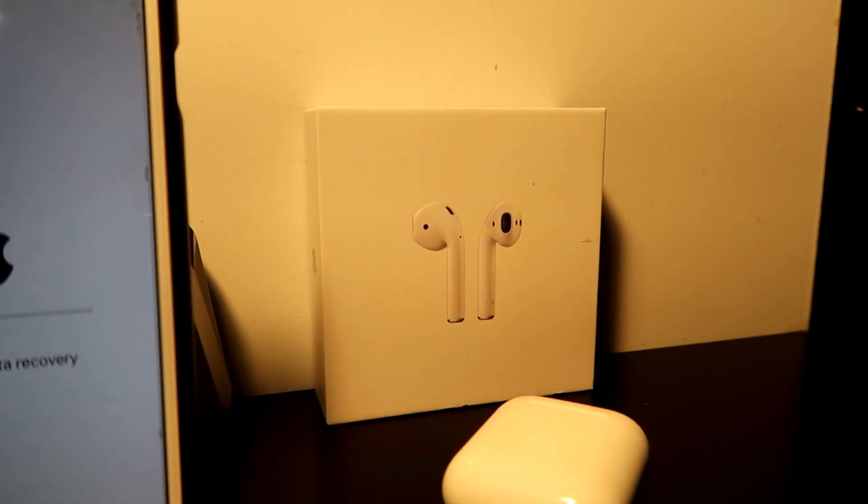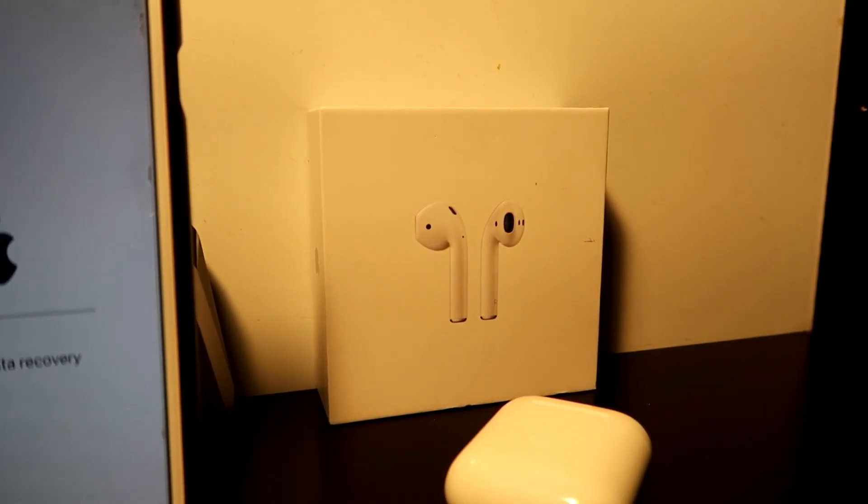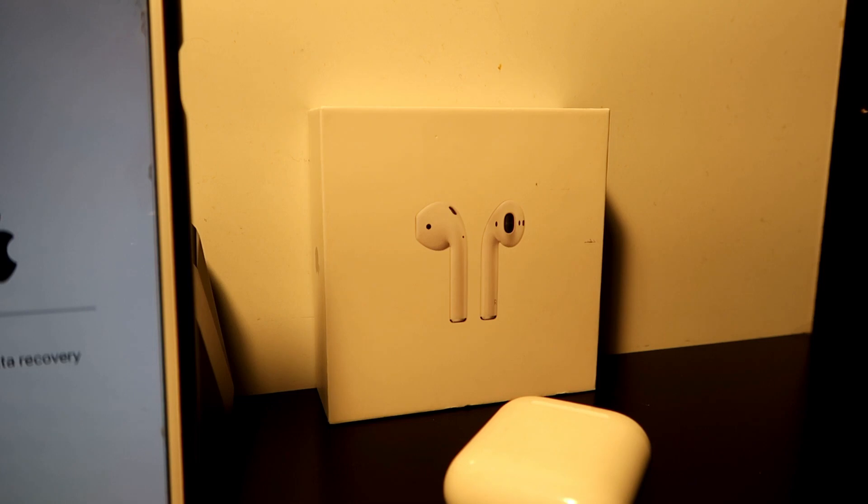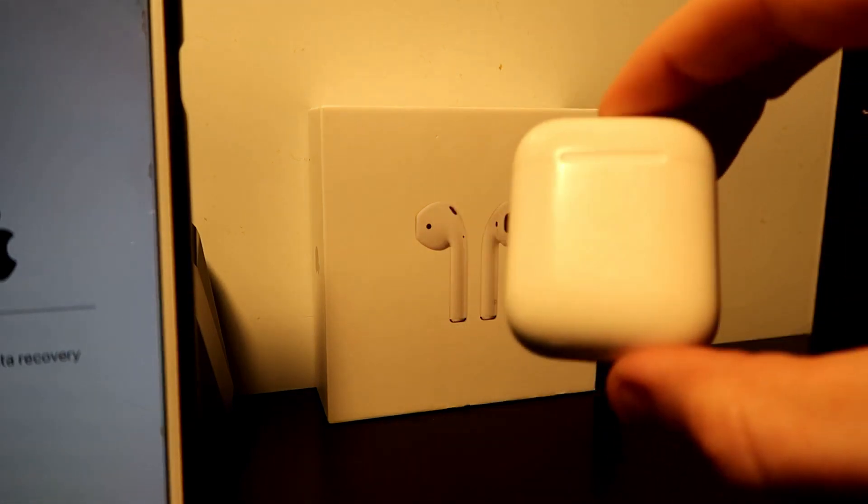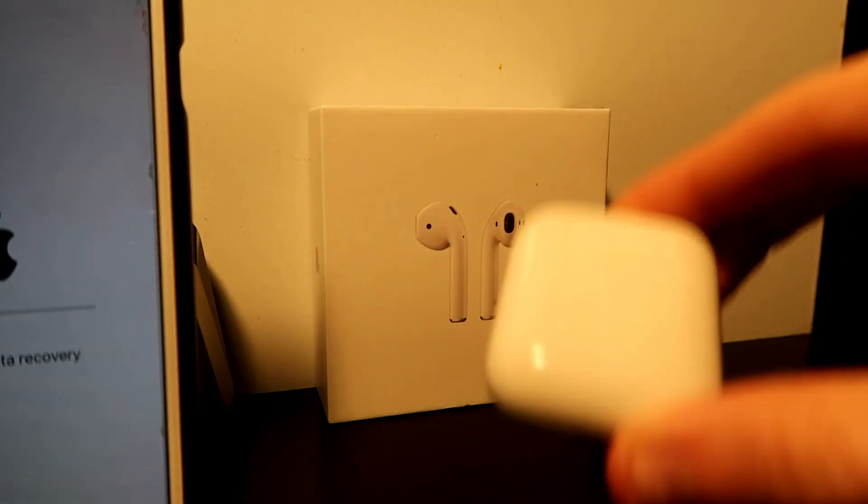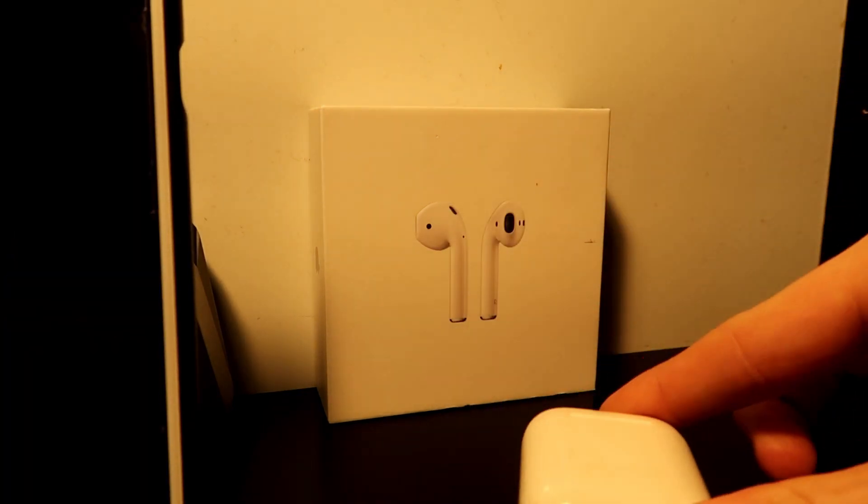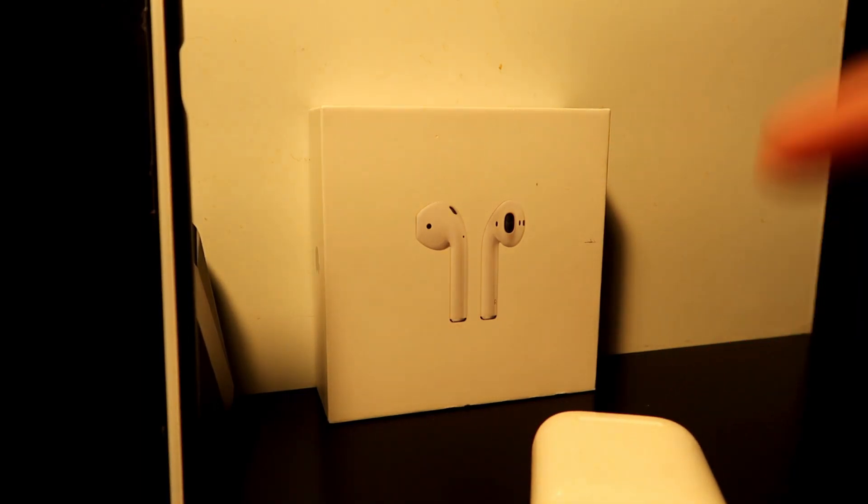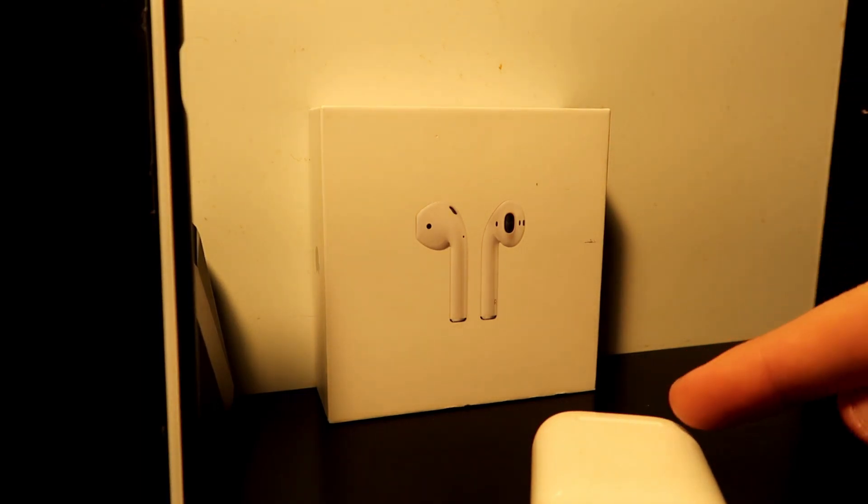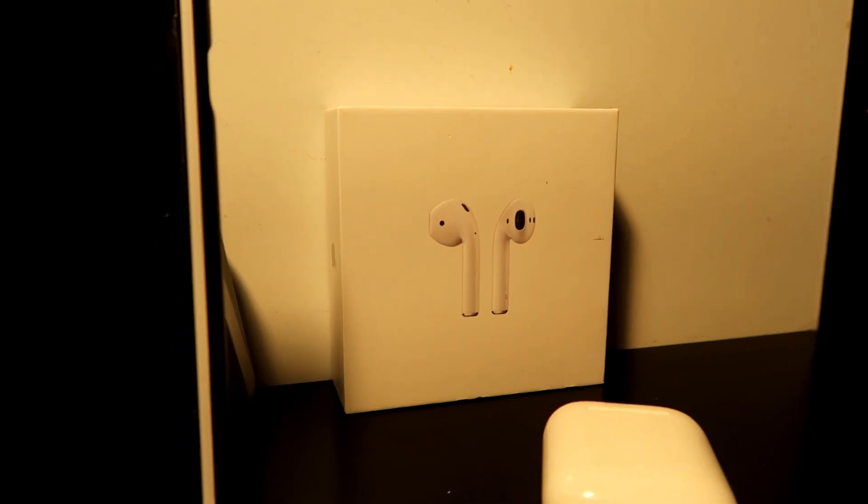But also, the AirPods 2 just got leaked online. I can't wait to get those, I'm pretty hyped for them. It's a 2019 hype. I hope these come out soon in black. I'll get back to you guys when that comes out or I'll just keep you updated.